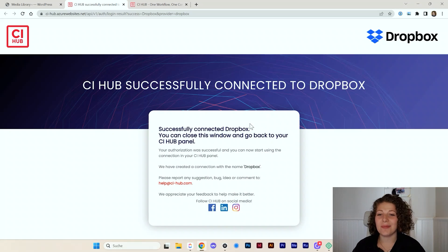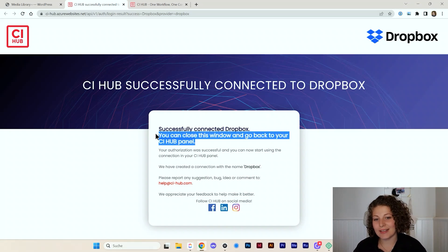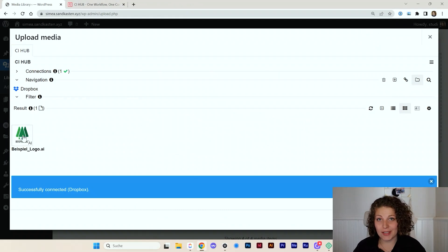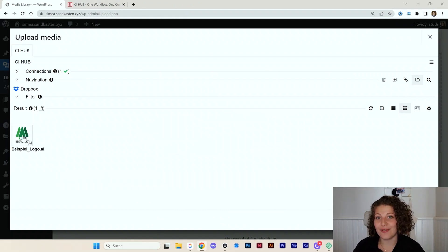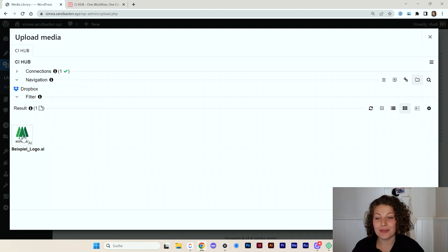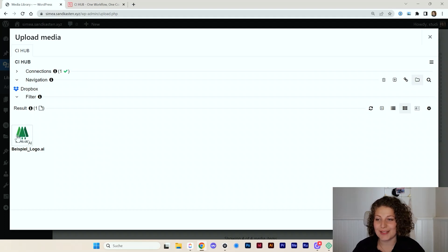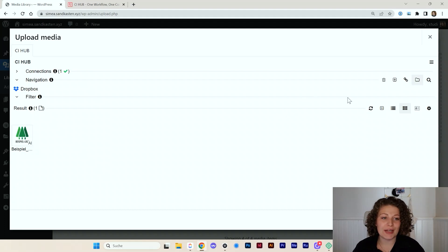Now I am also connected to Dropbox. I can now close this window and go back to WordPress. I now already have here my first file, which is in my Dropbox. It's an example logo I just added for demo purposes. Let's also connect another source.